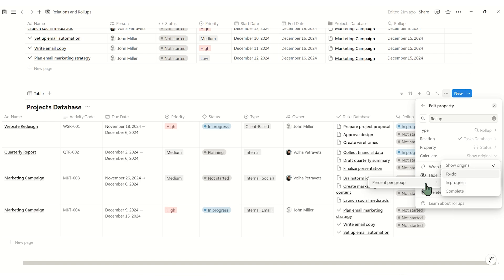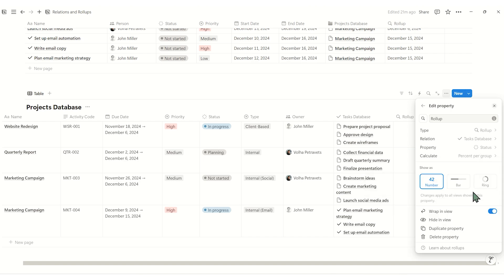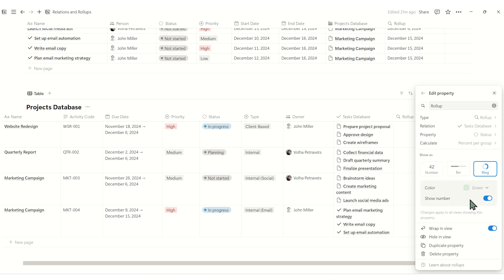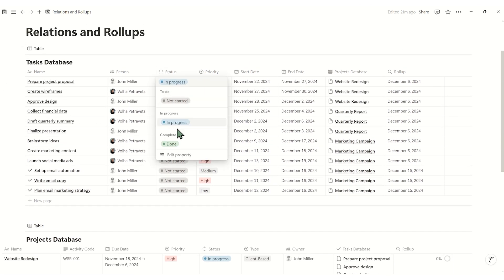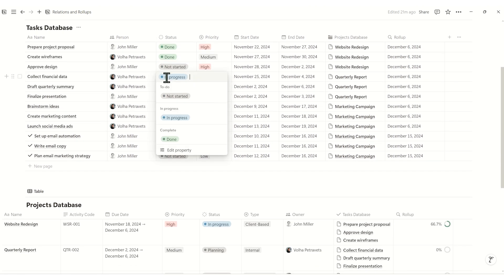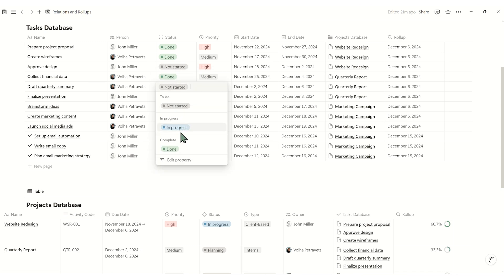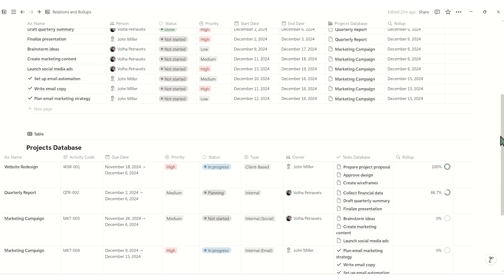Then set it to the percent per group and choose complete as a group. Now you'll see the percent of the completed tasks for each project. When you update a task in the task database to done, this percent updates automatically.